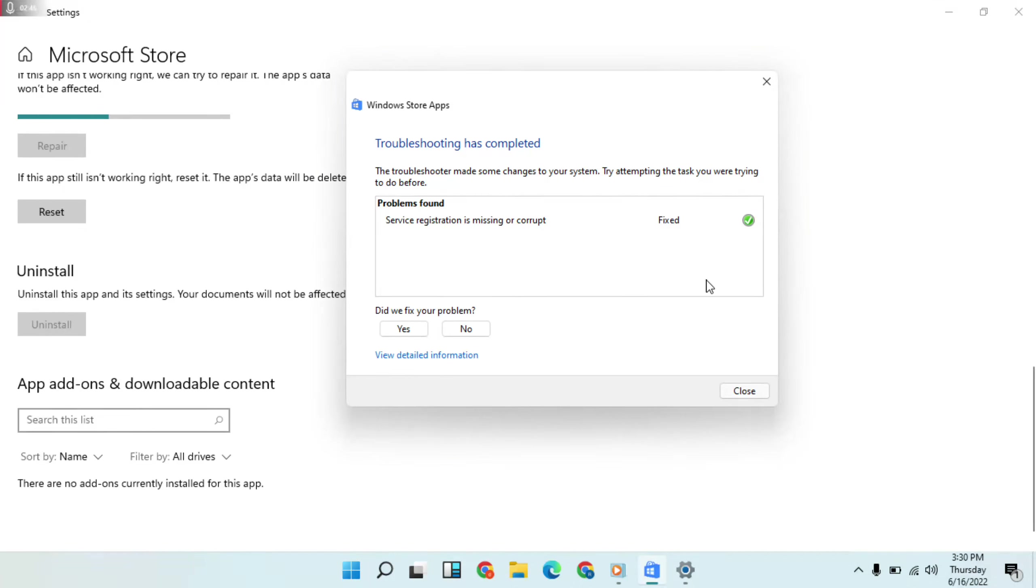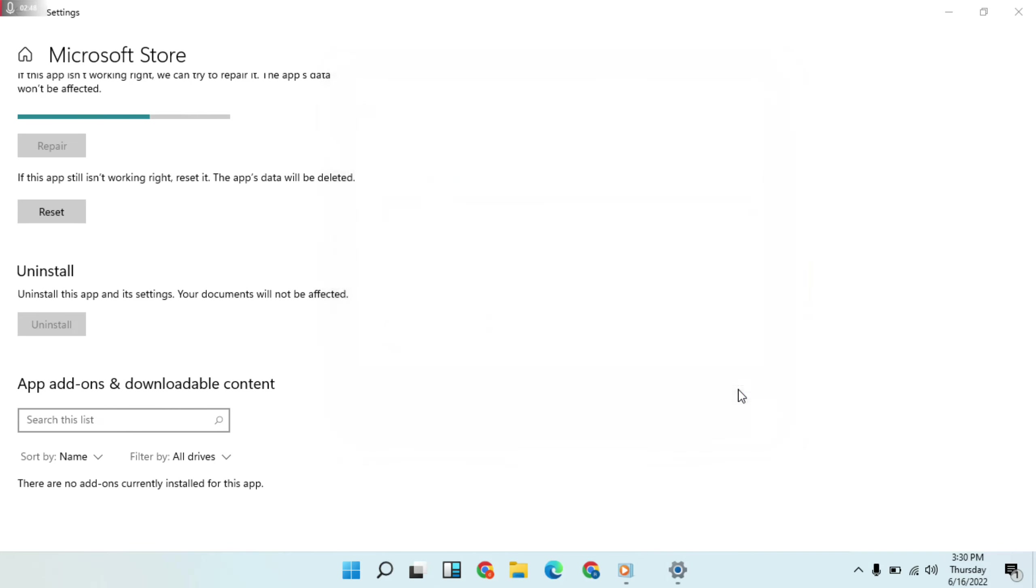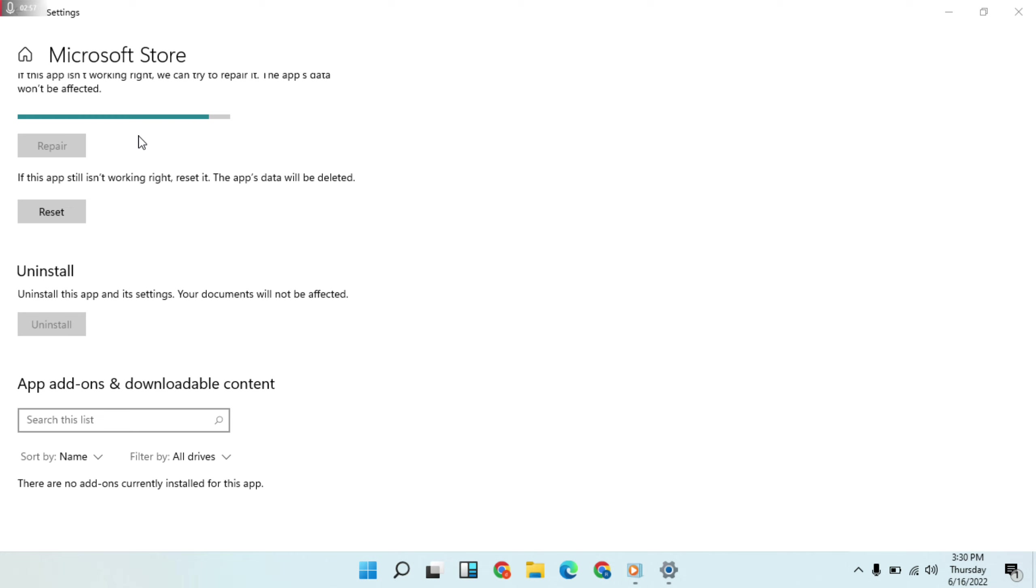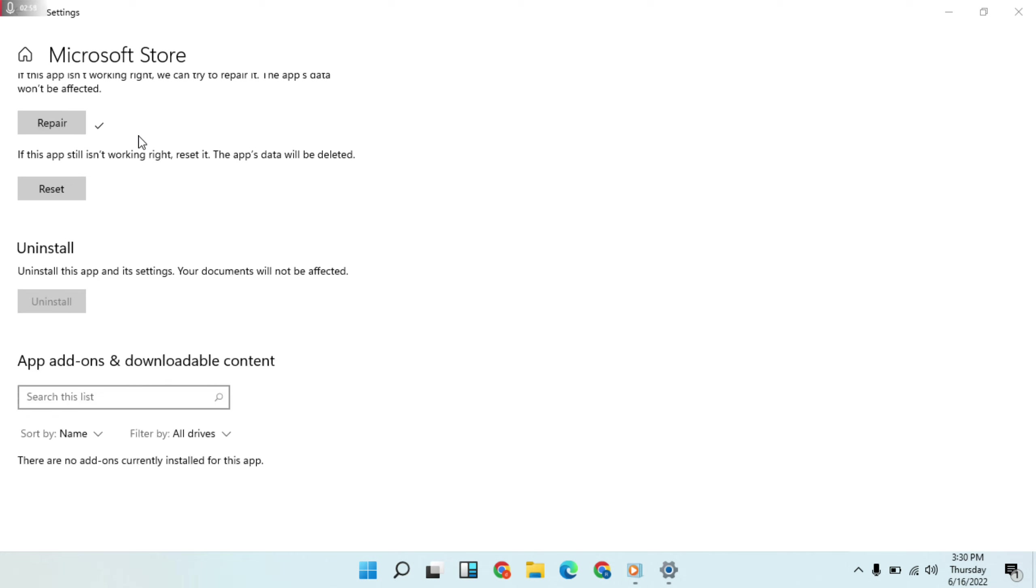Okay, then fix it and close the window. Next, go to Reset.